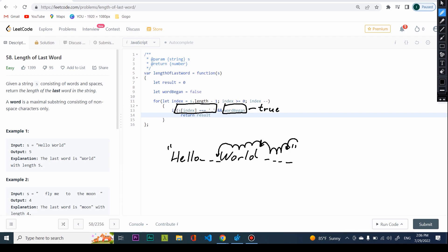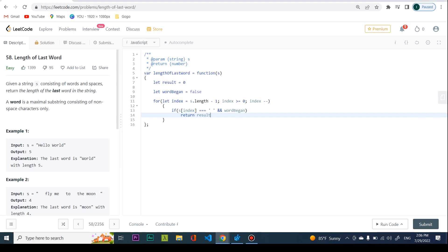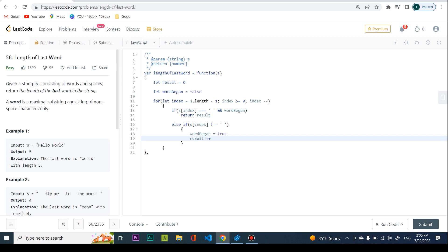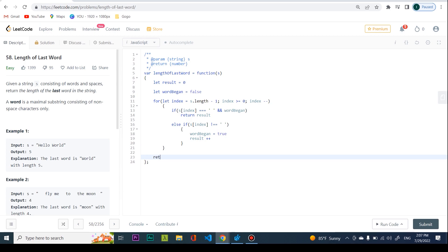All I need to do now is keep track of the result. So I check else-if s[index] is not equal to a space — then I set wordBegan to true and increment result. It doesn't really matter that wordBegan is set to true multiple times; that won't change the value. And at the final stage I return the result. That's pretty much it in JavaScript — same as the C# solution.